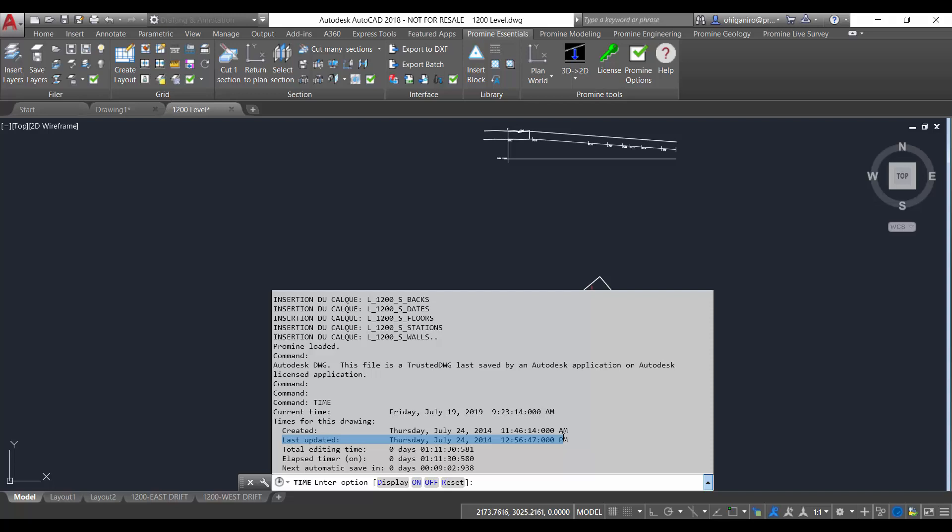The time is revised whenever the file is saved and I have the total editing time which is here. This one will be the time spent in the edition of the drawing. This time is updated by the program and cannot be reset or stopped. The plotting time is not included in the total editing time.